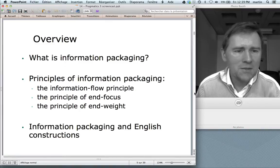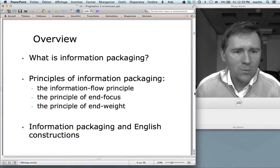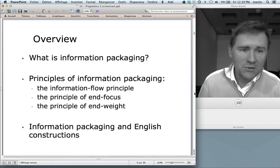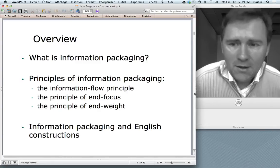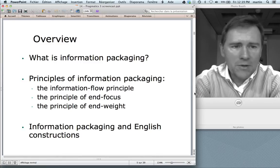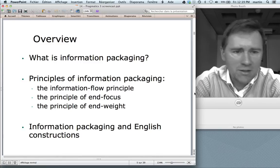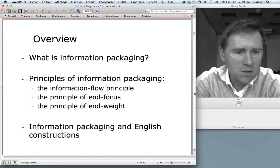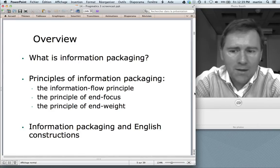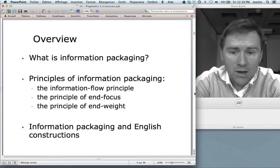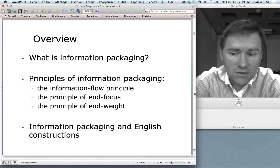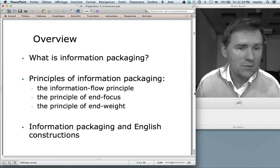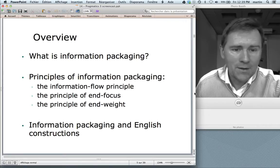Let me give you an overview of what I'm going to do in this video. First, I'll define this idea of information packaging in a bit more detail. Then I want to talk about three principles of information packaging: namely the information flow principle, the principle of end focus, and the principle of end weight. And then in the third part of this video, I will talk about English constructions that can be used for the management of information, for information packaging.